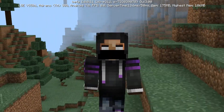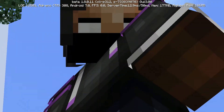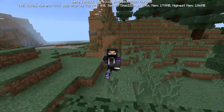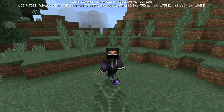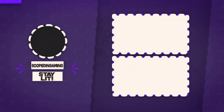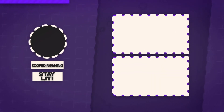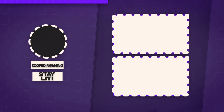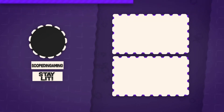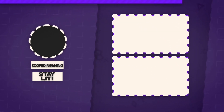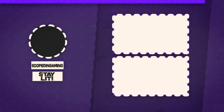That's it for today's video. If this tutorial helped you out, make sure you guys like the video, and maybe subscribe. I'm ScoopinGaming, and as always, stay lit. Bye.